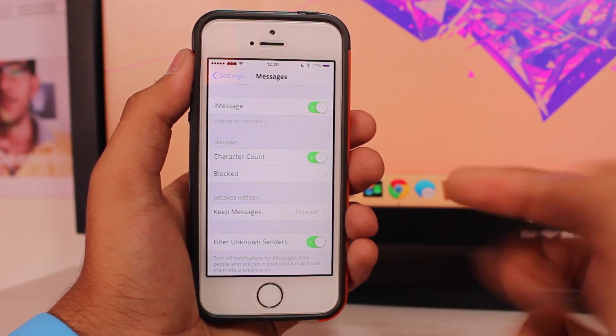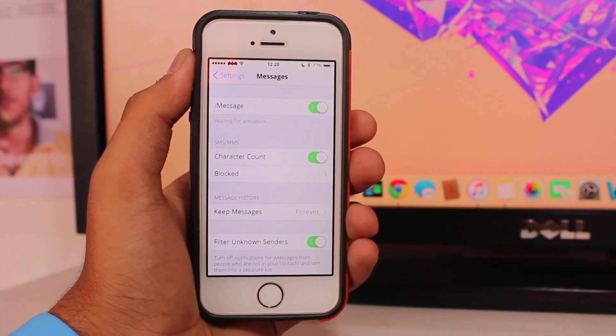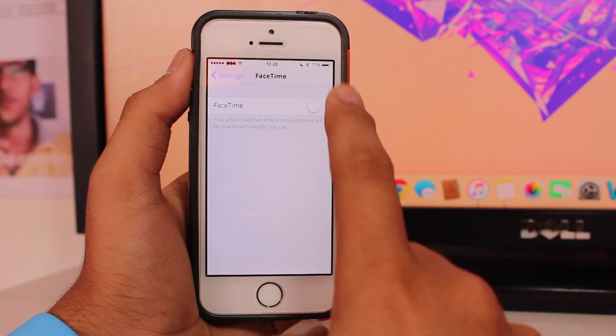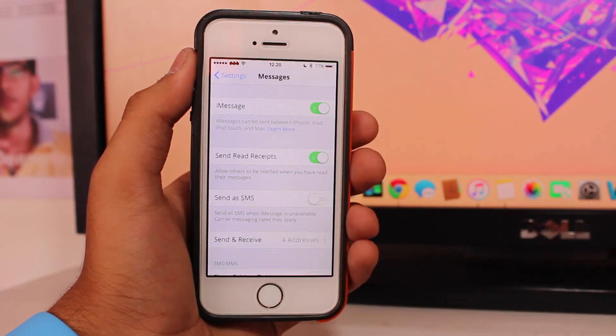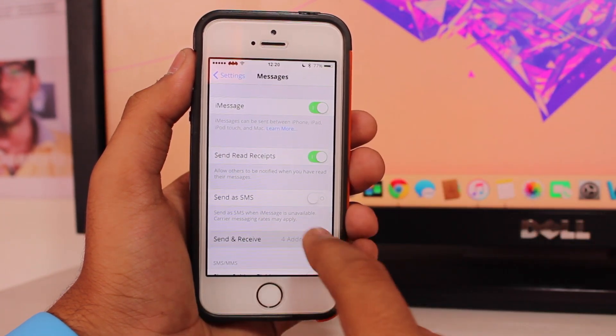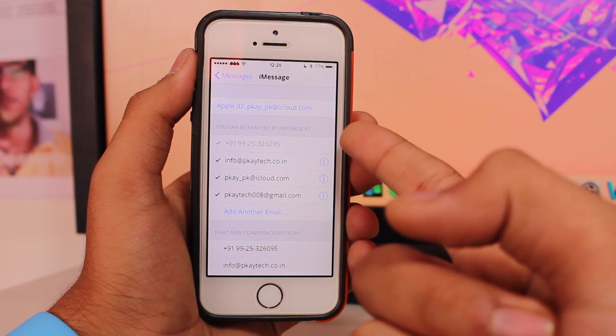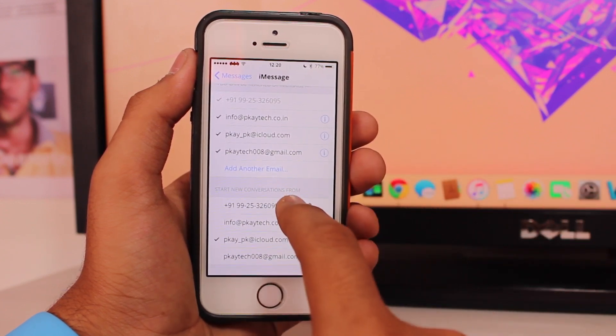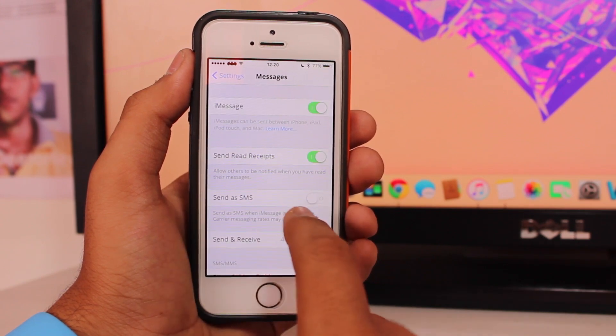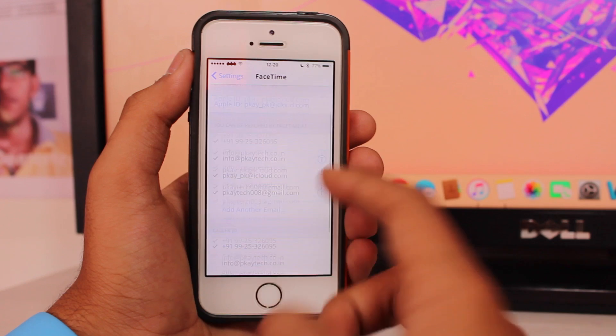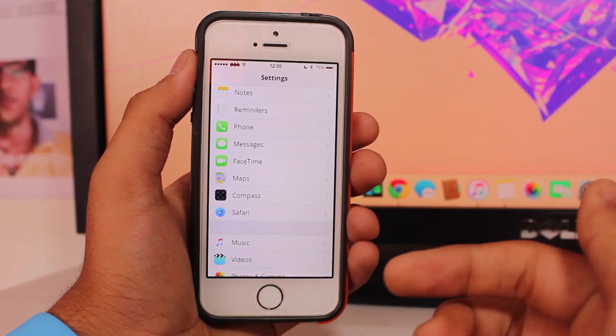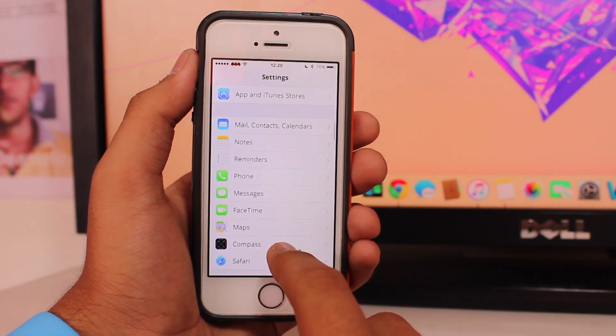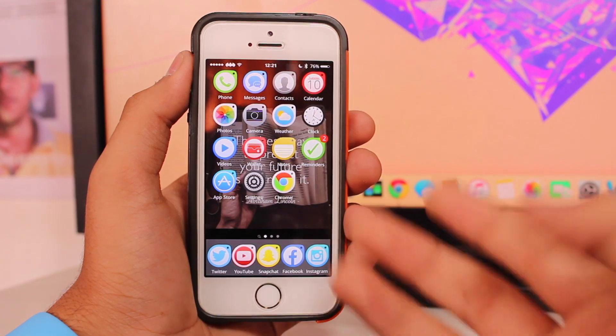In the meantime we'll turn on FaceTime. You see, my iMessage has successfully been activated. If I go into send and receive, you see I have all my email IDs and my phone number working perfectly fine with iMessage. FaceTime is also working perfectly fine. This option did help me out. Make sure this also helps you, but don't worry because if this doesn't work, we have the third method.